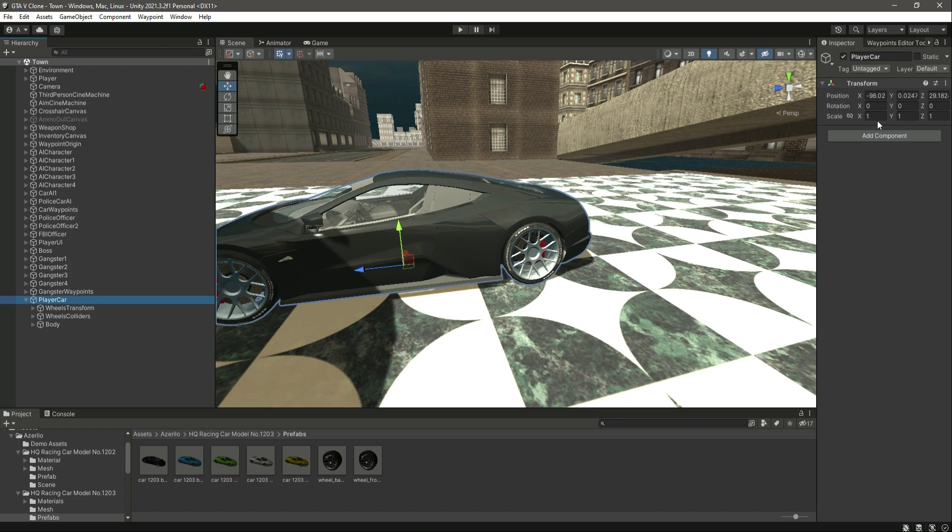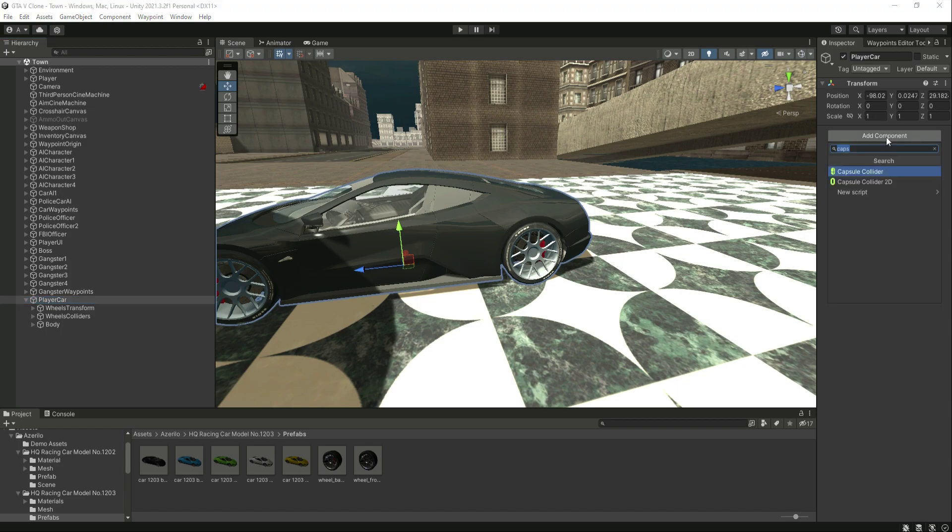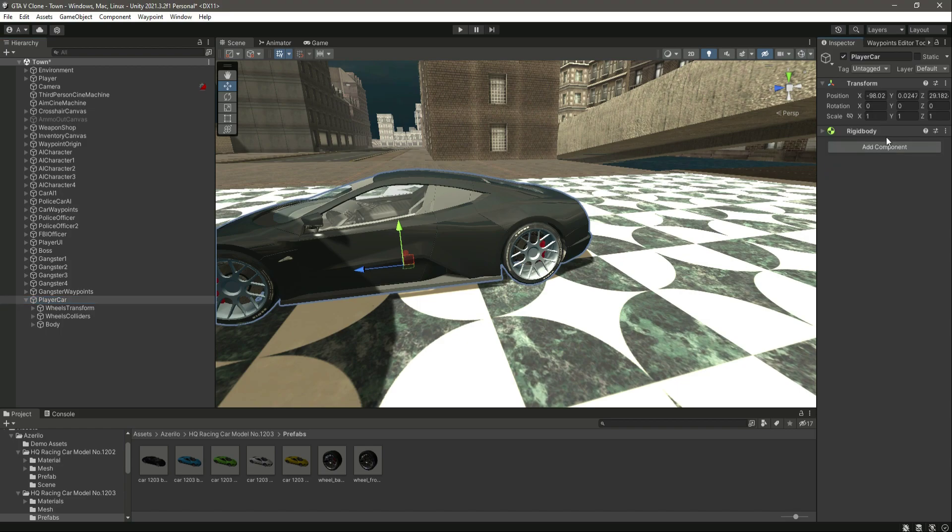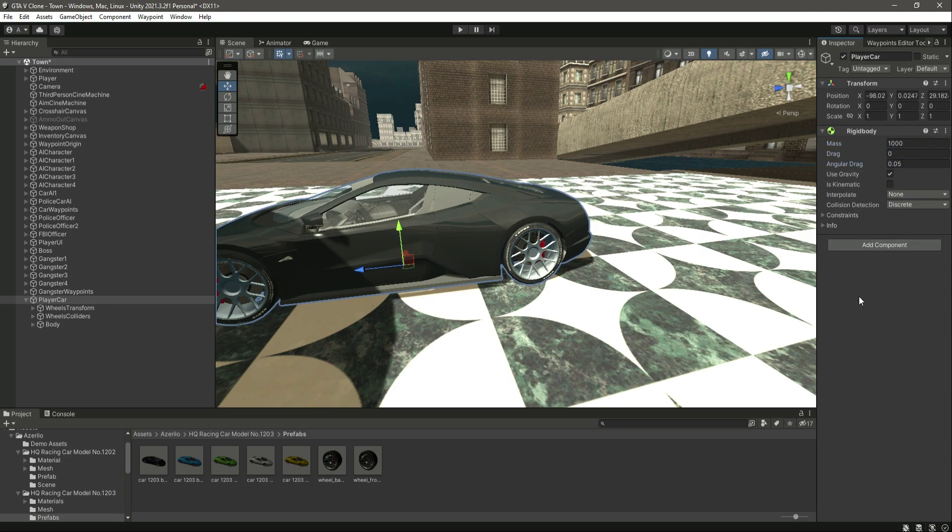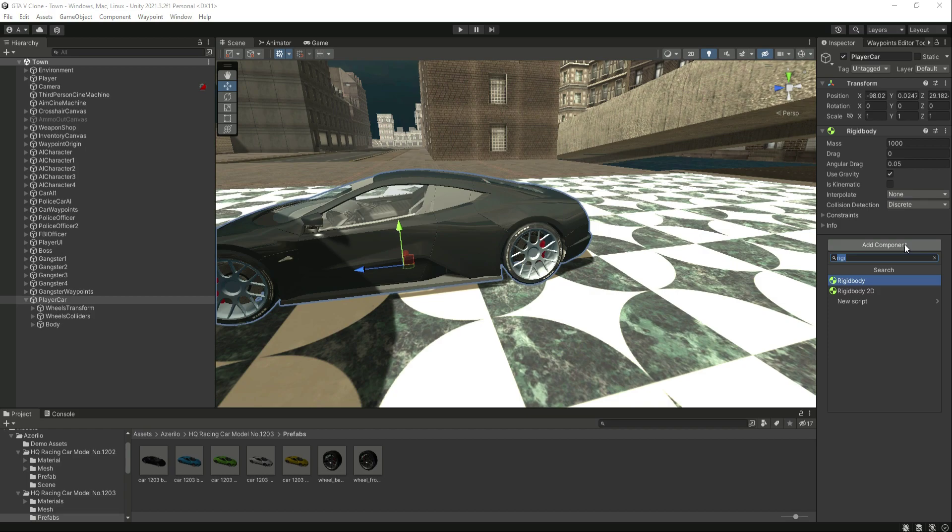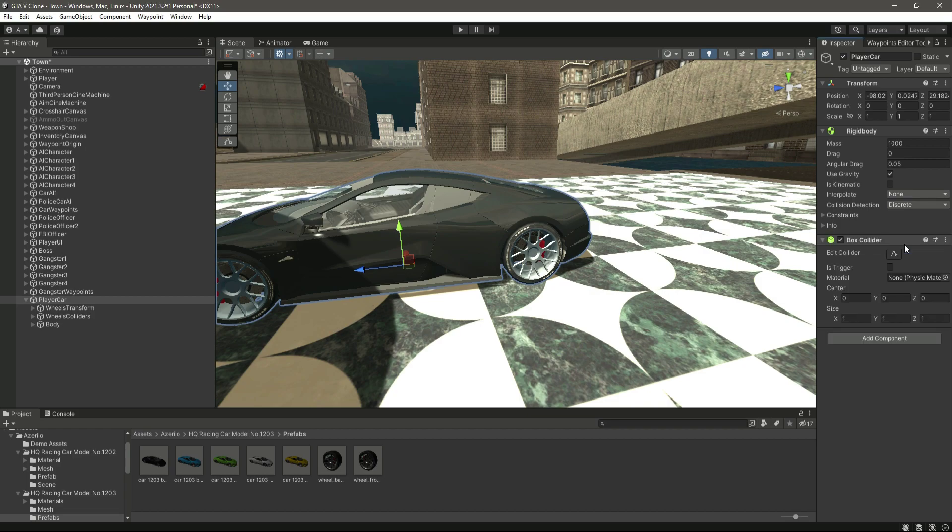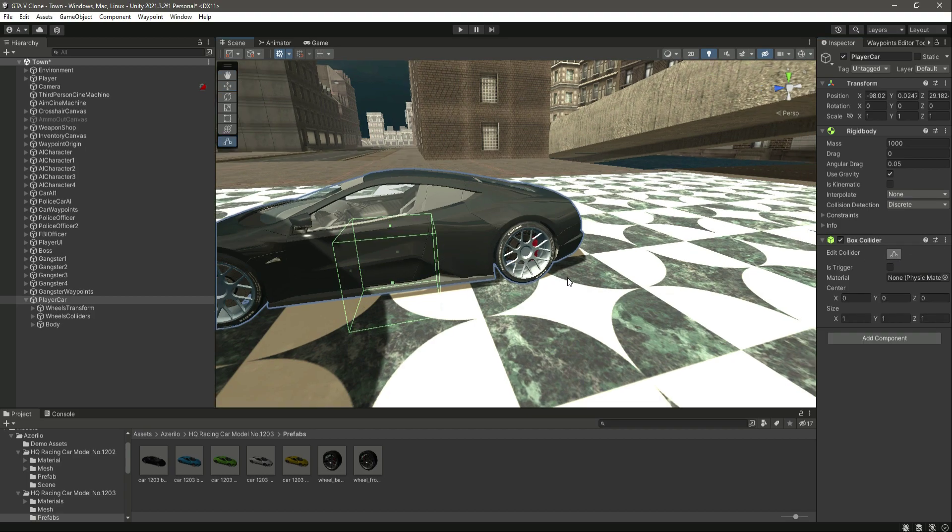Now if we click on this player car right here, let's add a rigid body. Inside this rigid body, make the mass of it as 1000 and then leave everything as it is. After this, add a box collider.